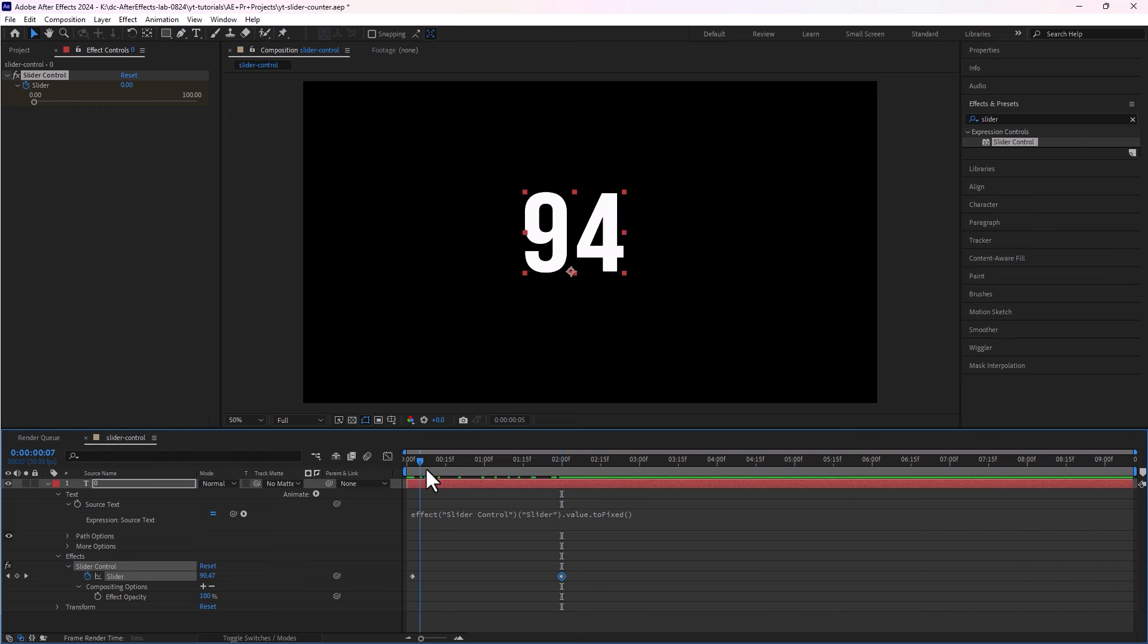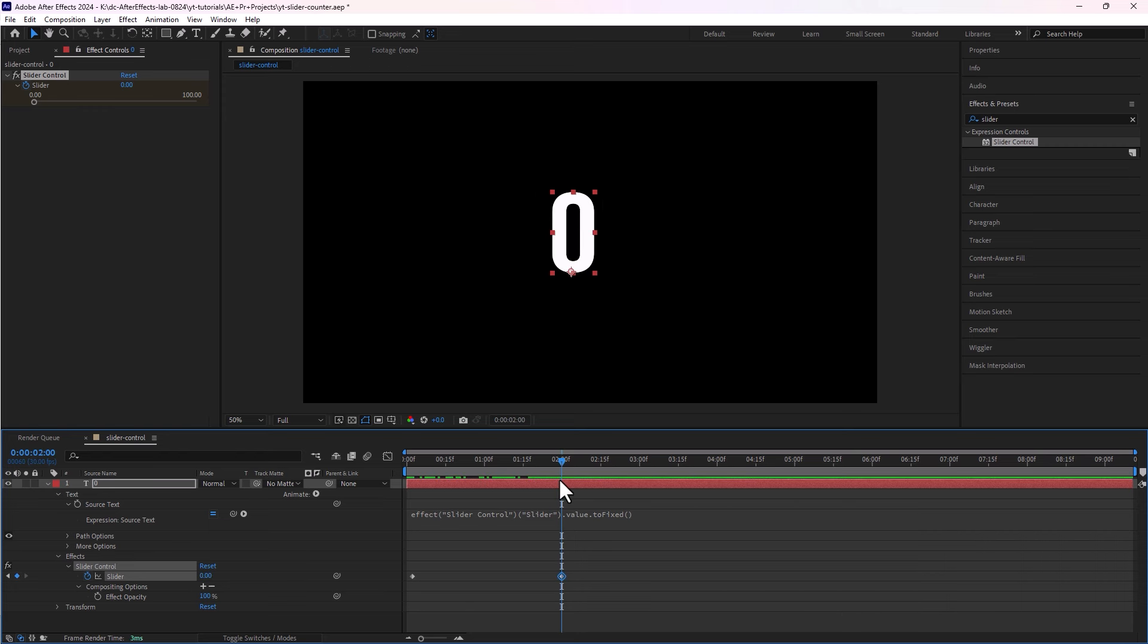And there we go. And here we have a nice reverse counter. We can further customize it by adding effects like changing text color or adding more animation that we will cover in a separate video.